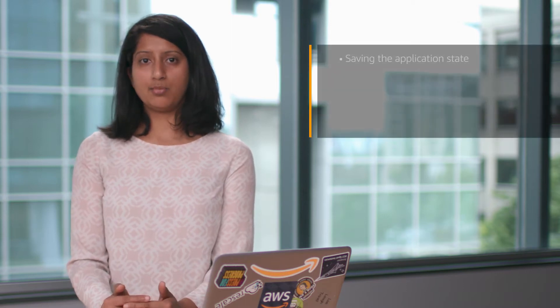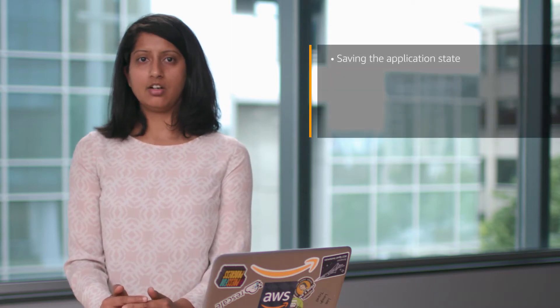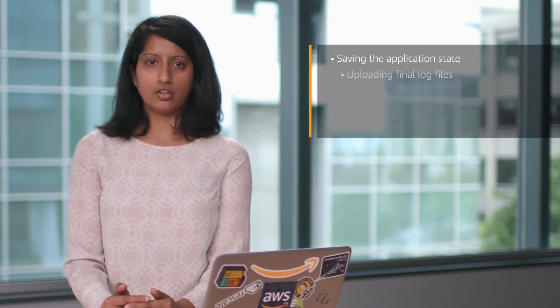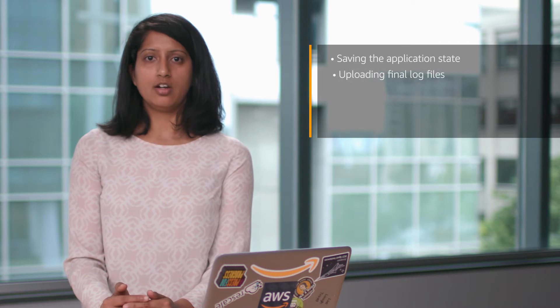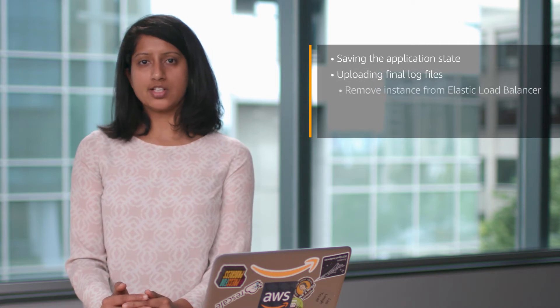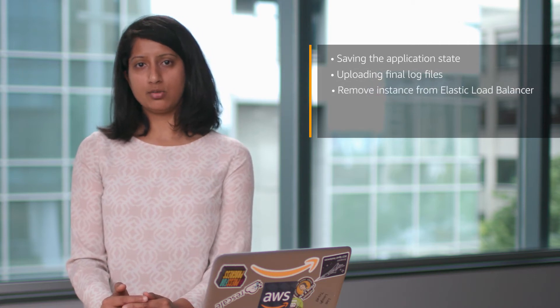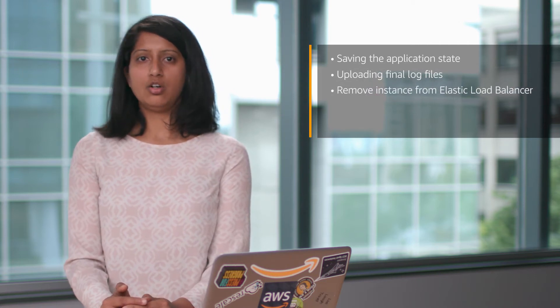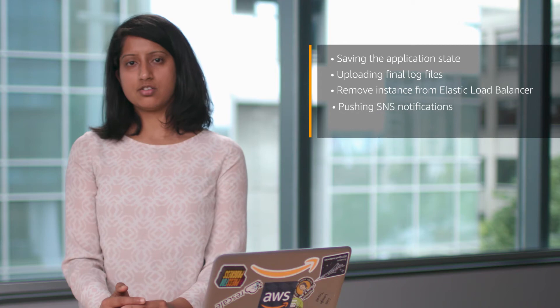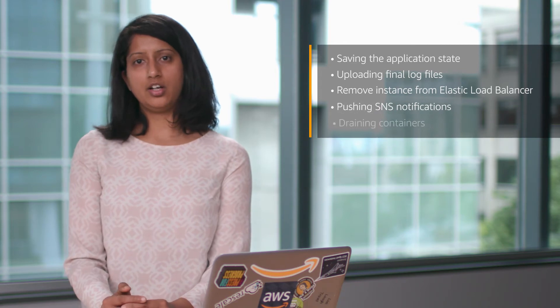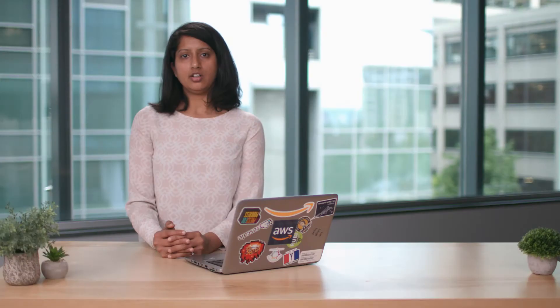Before we begin, let's look at why you should automate the spot instance termination notice. You can take actions such as saving the application state, uploading final log files, removing the instance from an elastic load balancer, pushing SNS notifications, and draining containers.